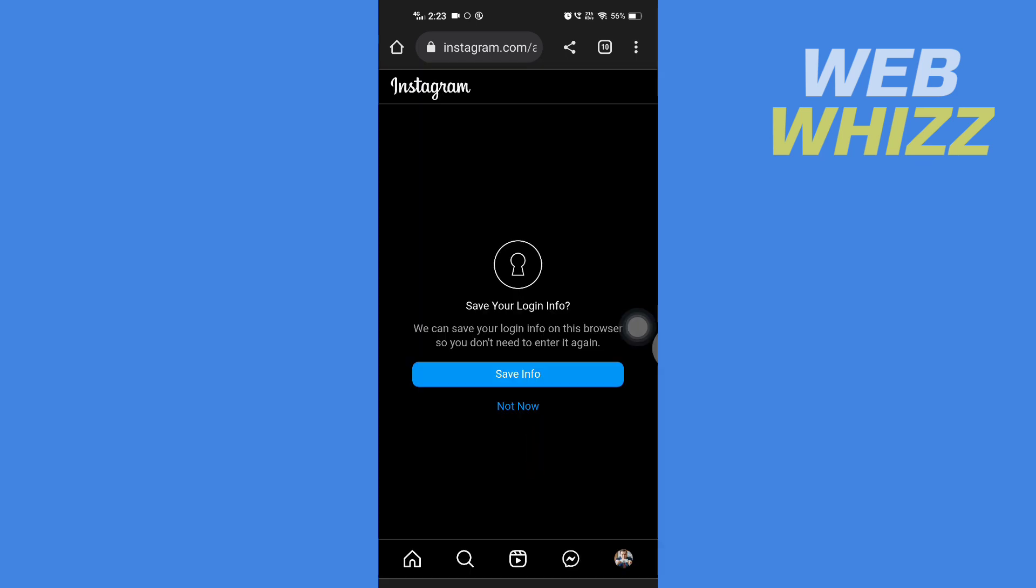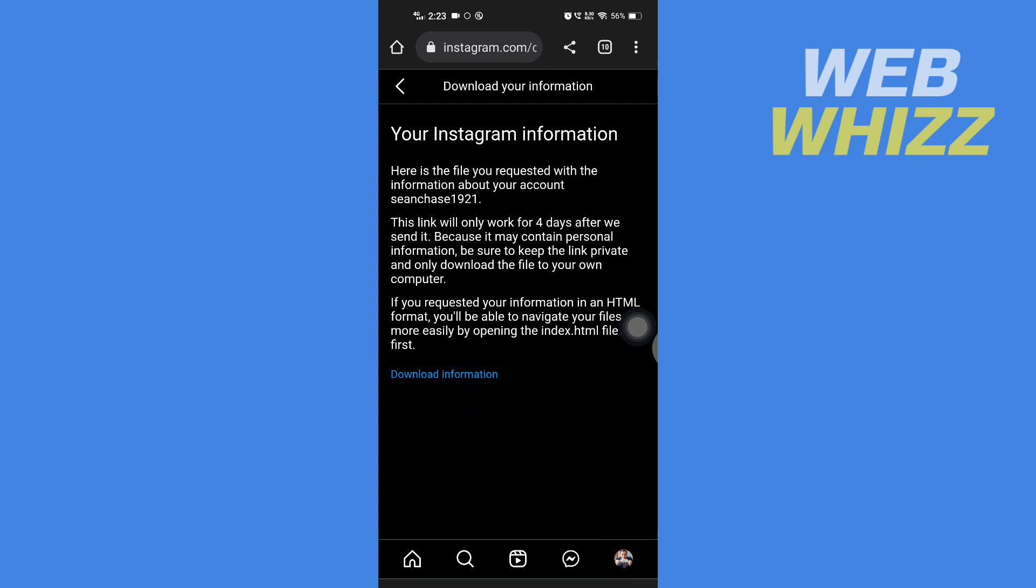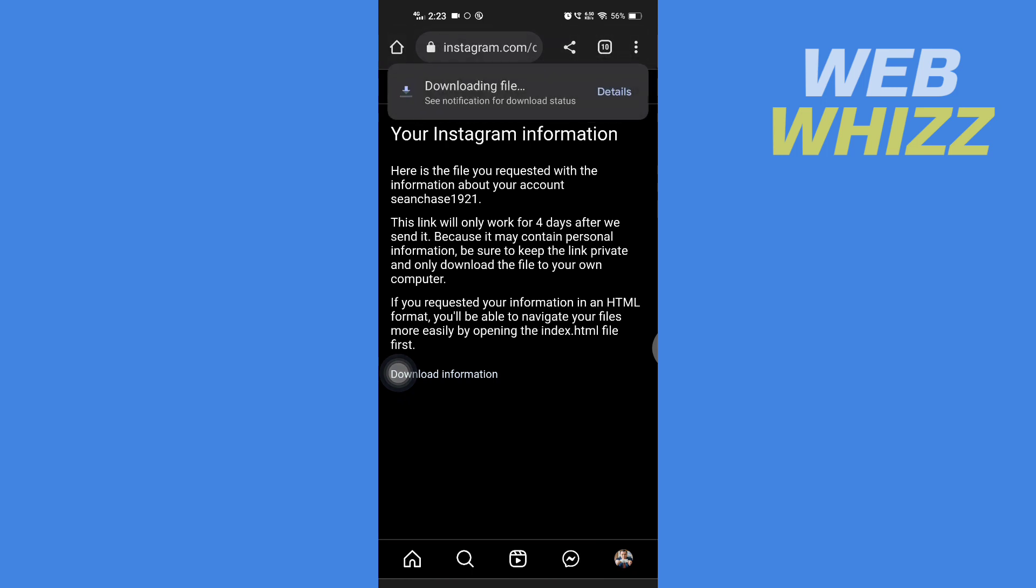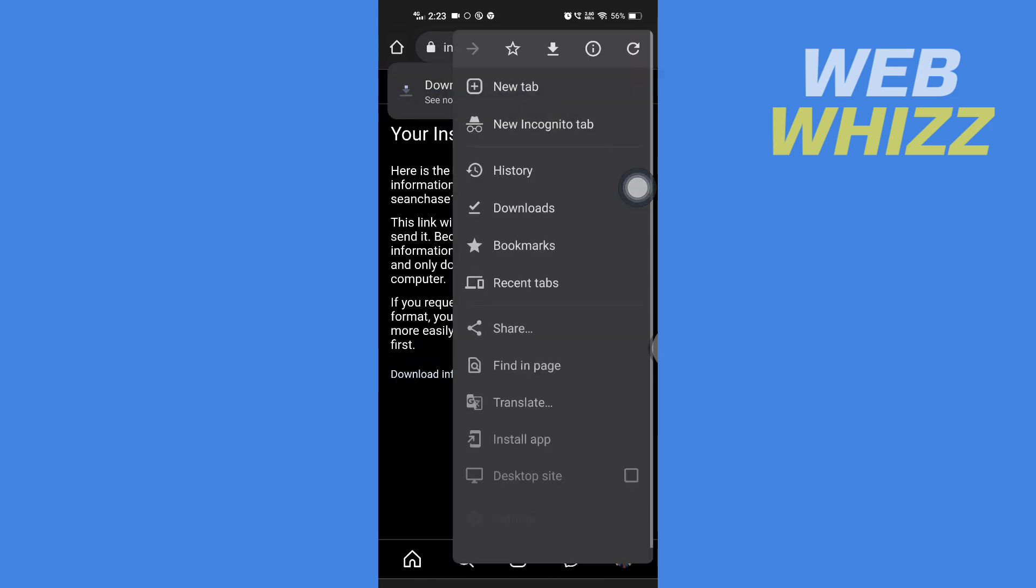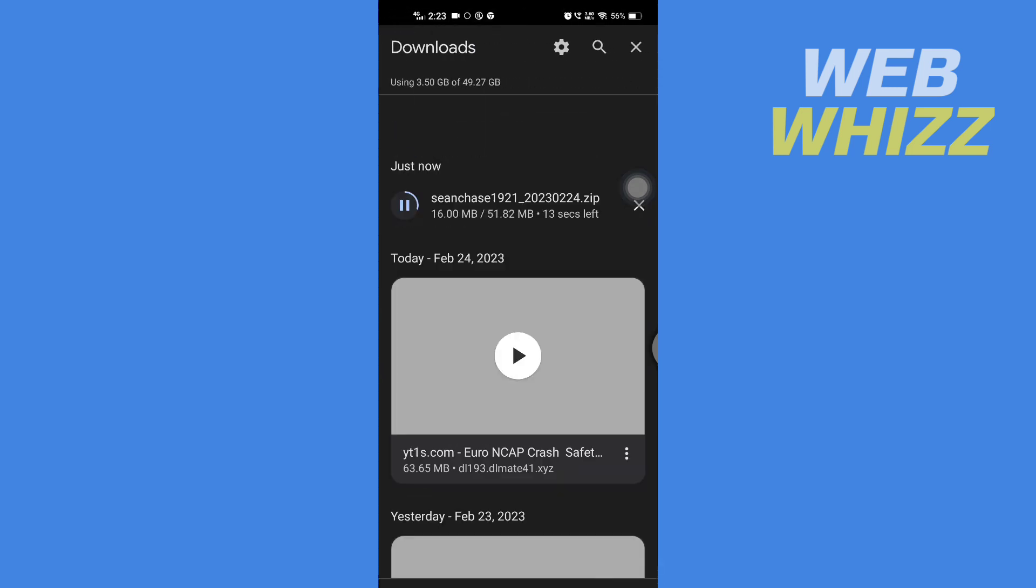And after you logged in here you have to tap on download information and the downloading will start. Wait for it to download.